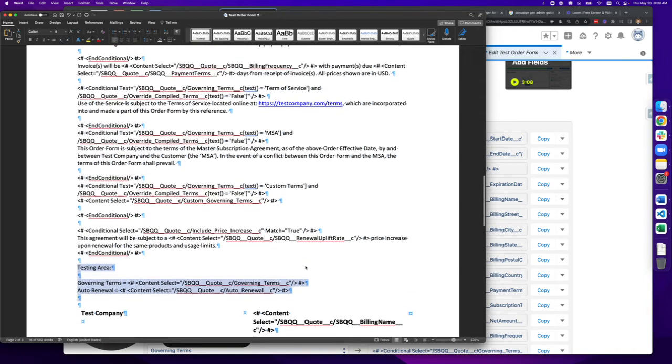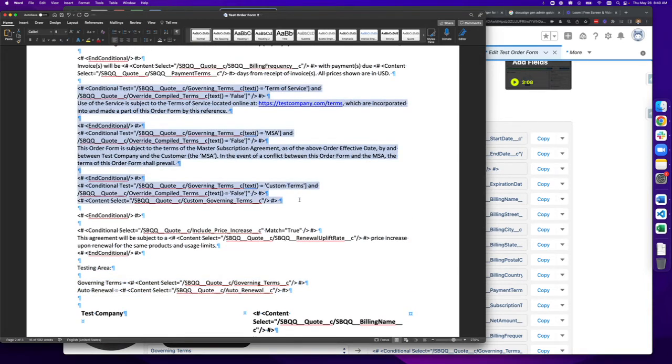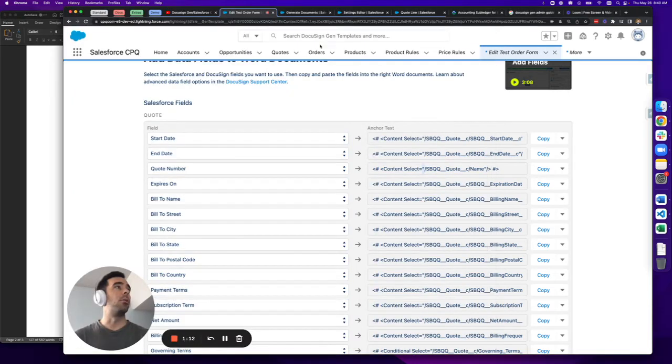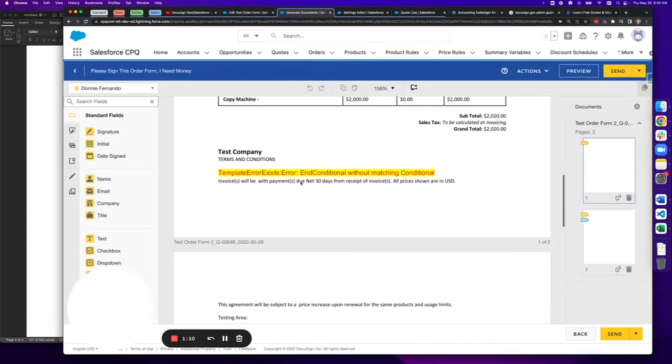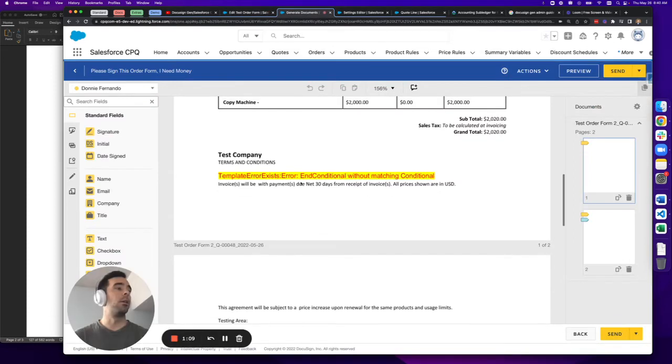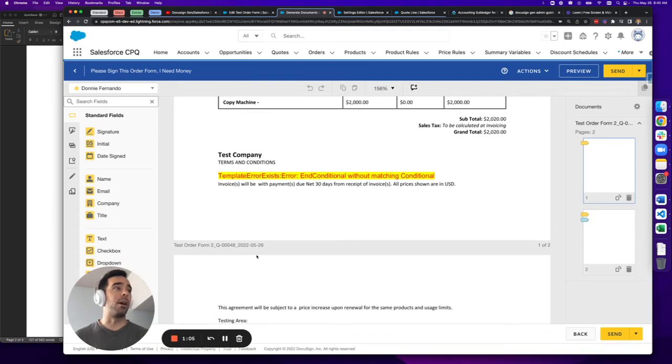So you'll see here that I have a number of conditional tests looking at governing terms because this has multiple different options and the language may be different depending on the option. Now in my example here, that clause is not showing whatsoever. So it's one of those failing silently situations.